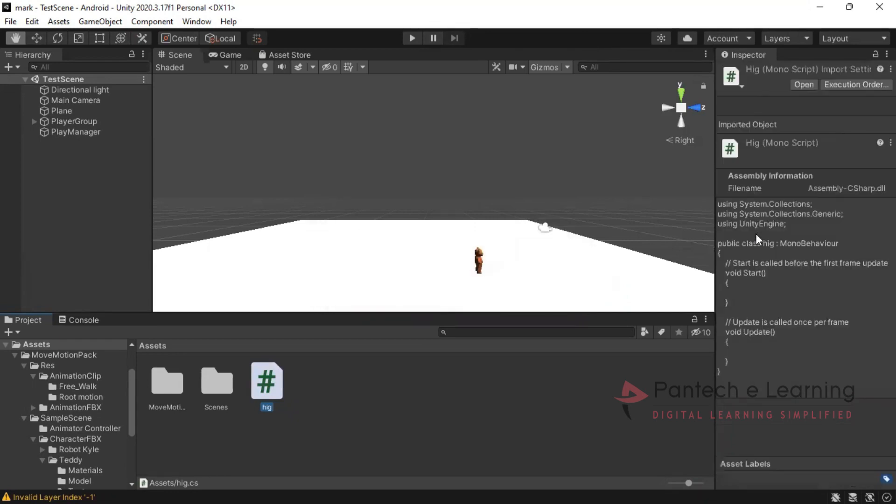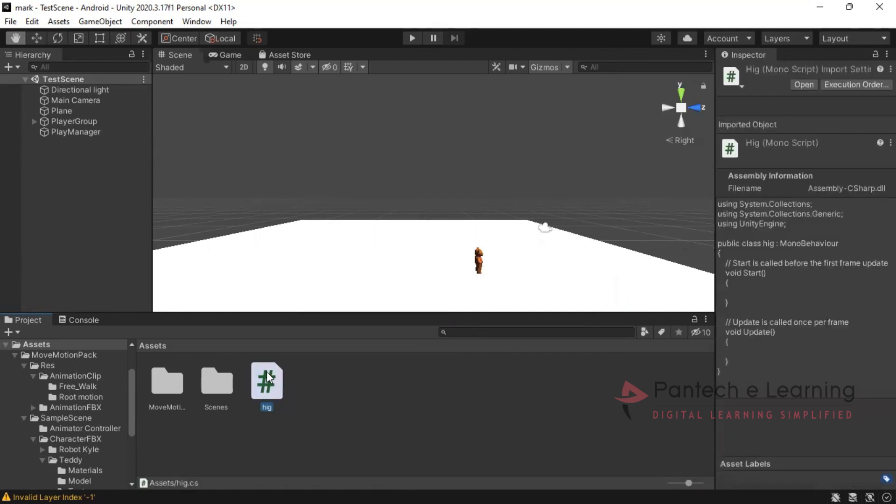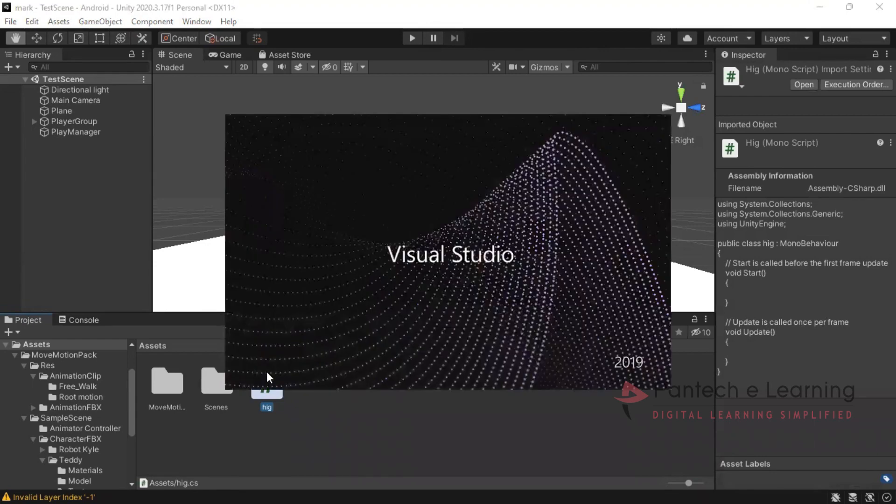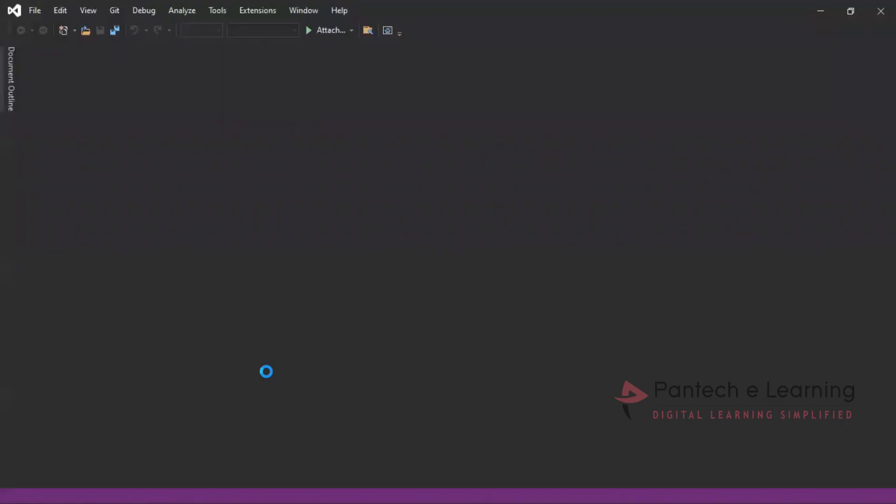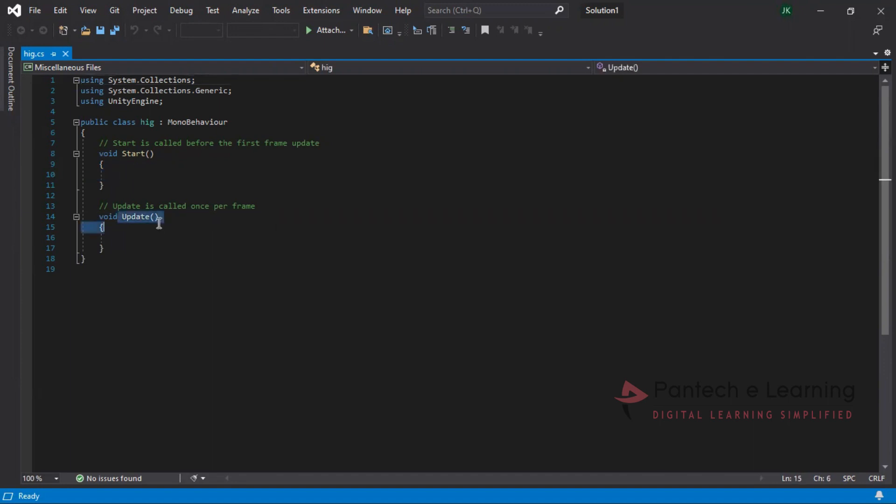So inside our script, these are the things only available. Now if I press once enter, it will open the visual studio automatically. Here we no need to provide that particular open the project and all. These are the basic requirements. We can provide the void start, void update.